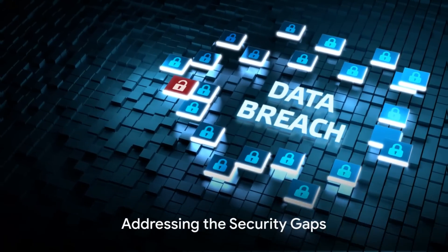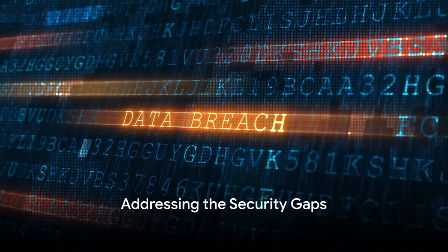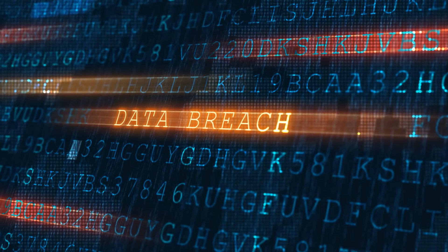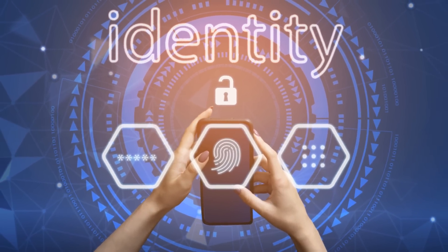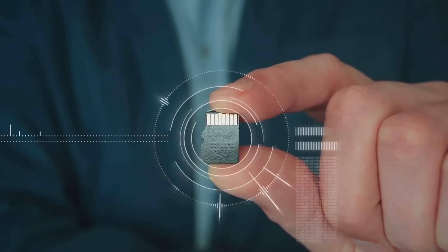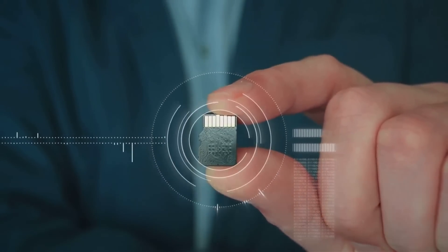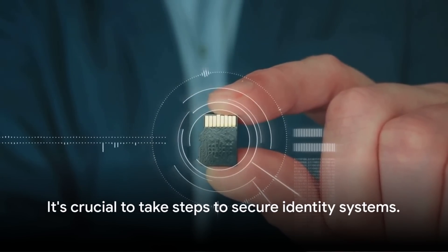The implications of these security gaps are far-reaching and potentially devastating. They can lead to data breaches, financial losses, and irreparable damage to an organization's reputation. But the good news is, they can be addressed.